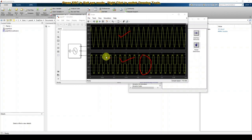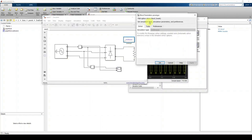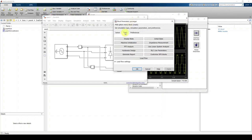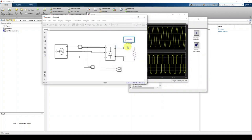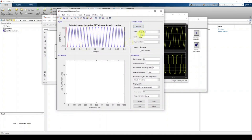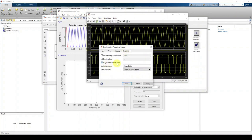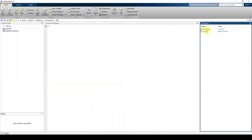To measure the THD of the source current, go to the Simulation menu, click Tools, and then click FFT Analysis. A new window will open. The data logged to the workspace from the scope — named 'ScopeData' — will be available here. This data contains both the AC voltage and AC current measurements.